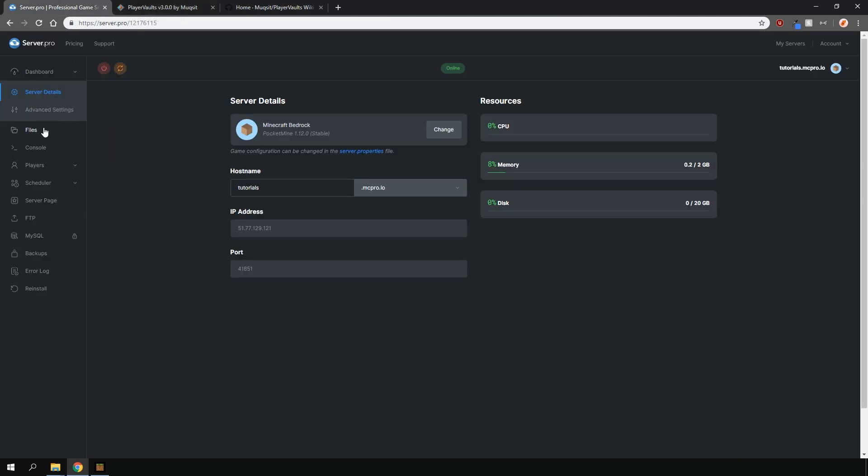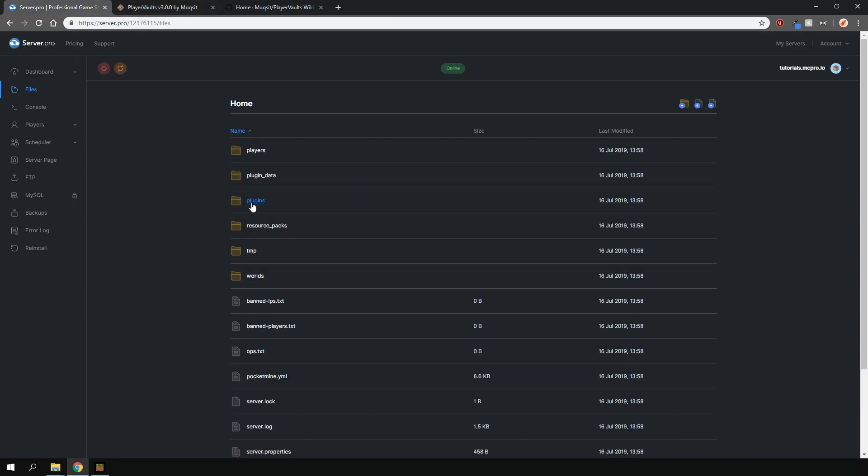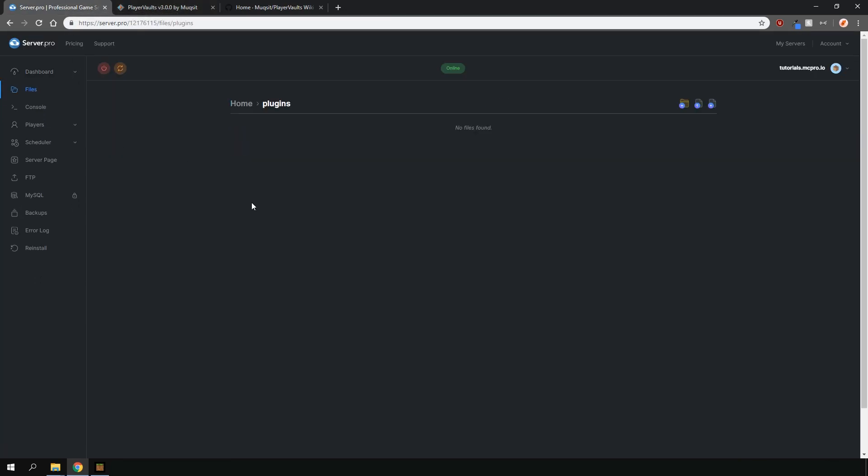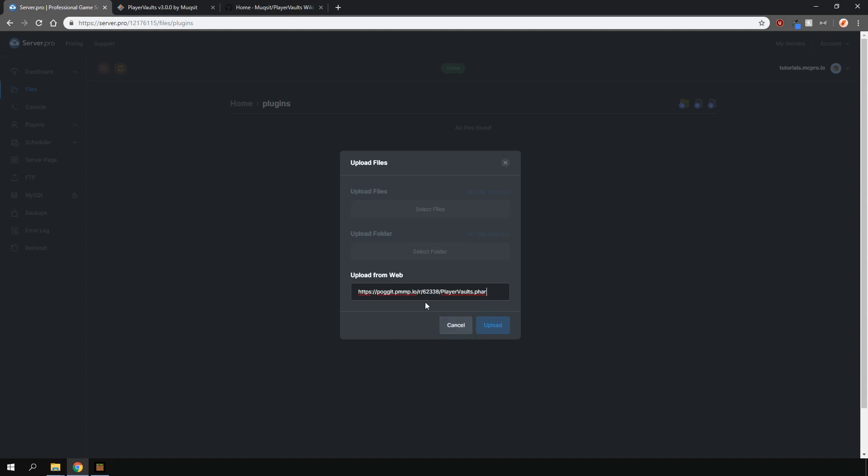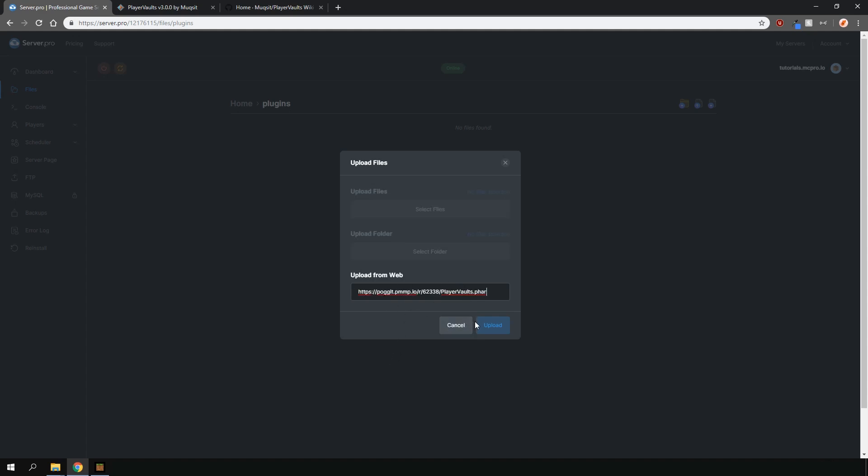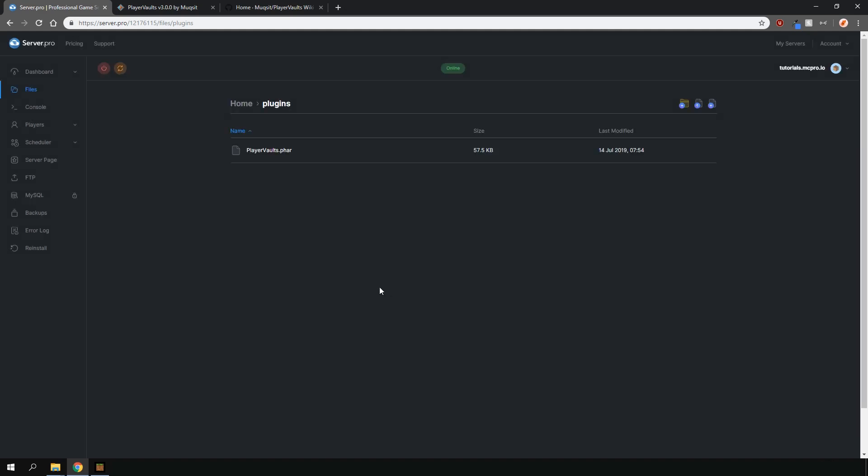Find your way into the Plugins folder on the Server Pro panel. Press the Upload File button over here and then under the Upload from Web section, paste the link you just copied and press the Upload button.